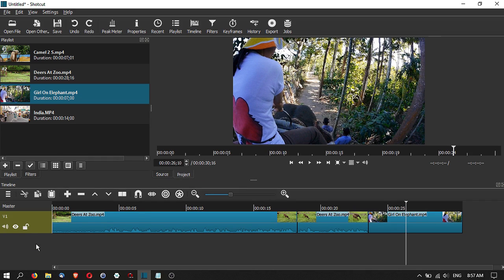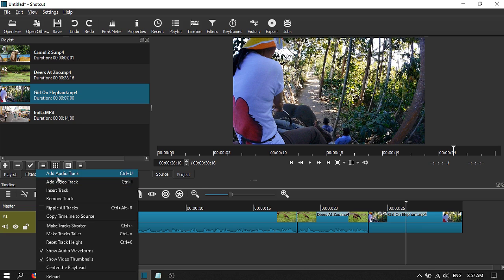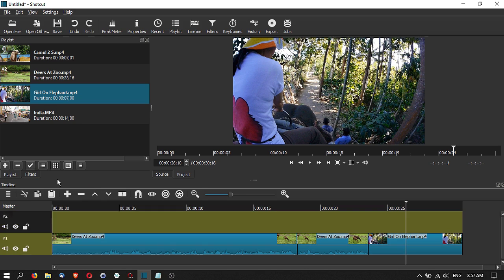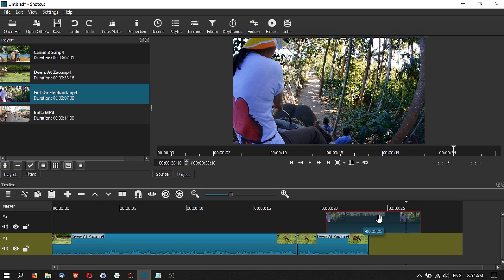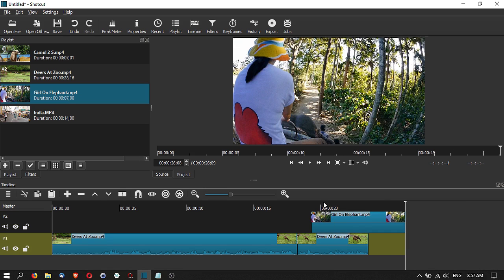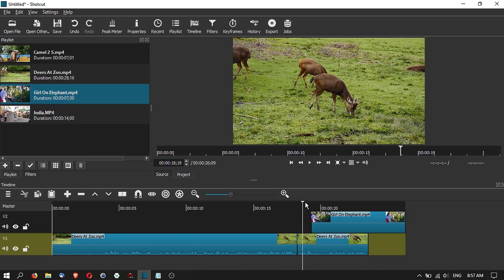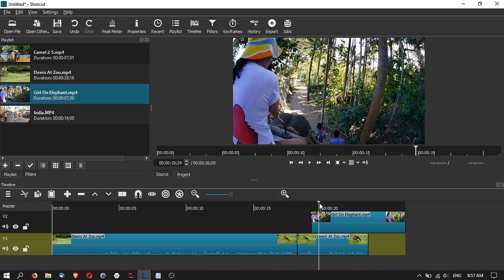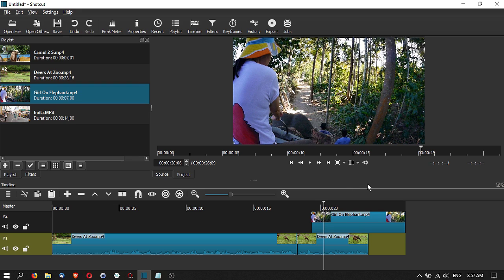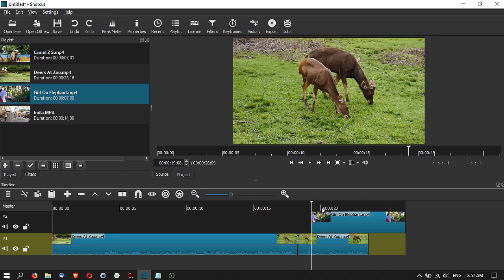With Shotcut you can do multi-track editing. Right-click and you can add an audio track or a video track. Let's add a video track — now you have a video track at the top. You can move a clip up to that track, so for example you have a deer clip on one track and a girl riding an elephant on another track.